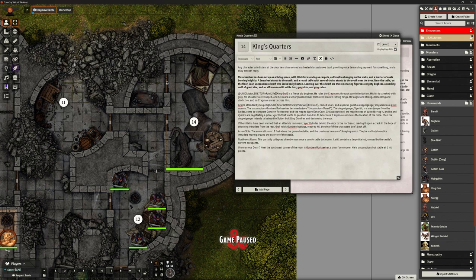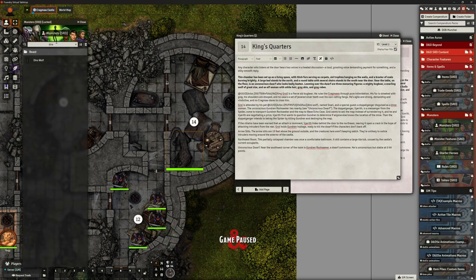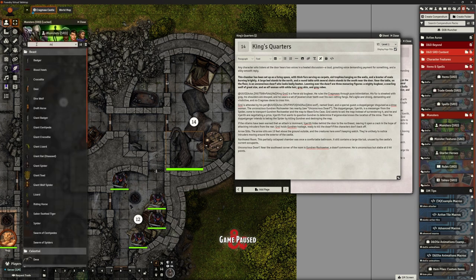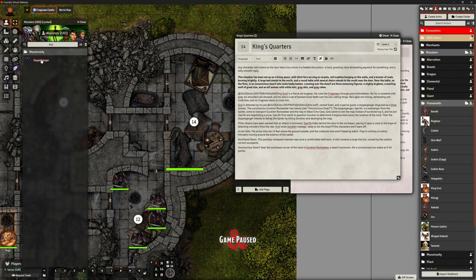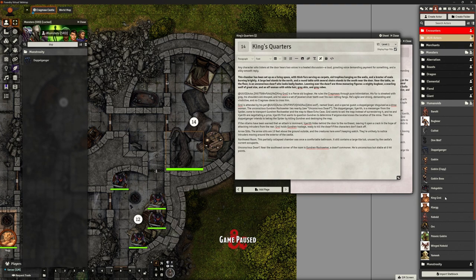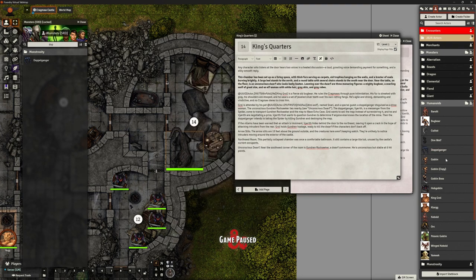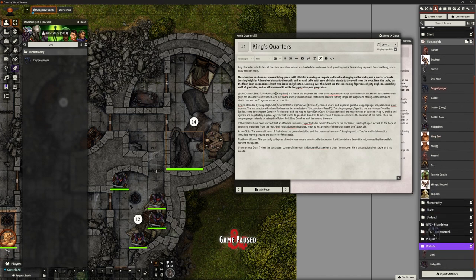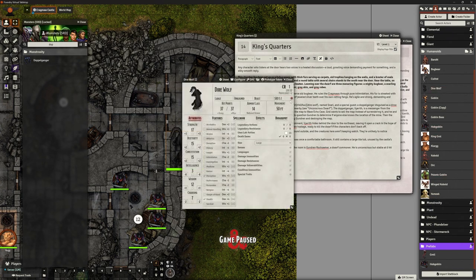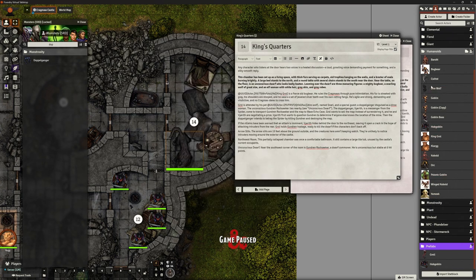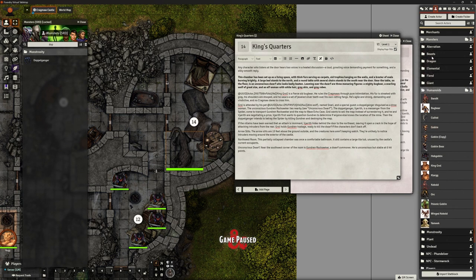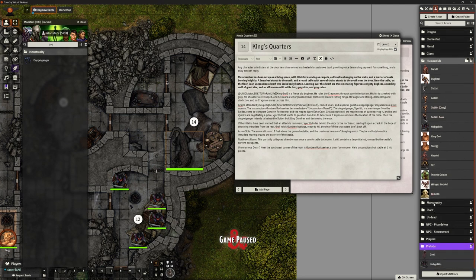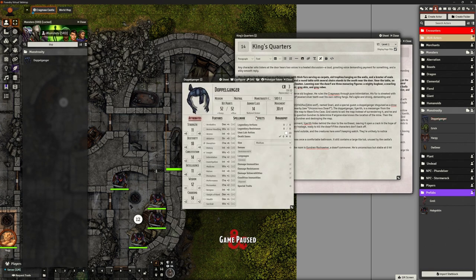Let's stick you in there, direwolf. I'm going to rename this Snarl. Apart from that, it's a normal direwolf. And a special guest: a doppelganger disguised as a drow woman. So I want a doppelganger. I'll shove it over here in my monsters.